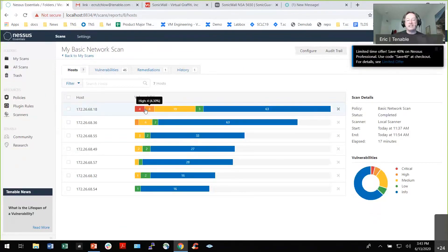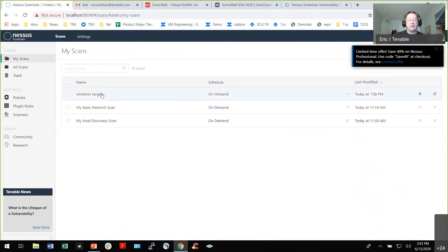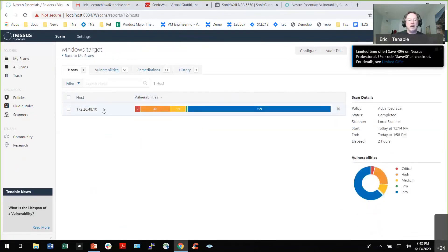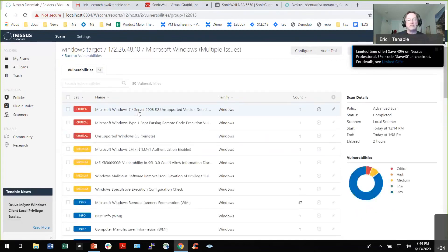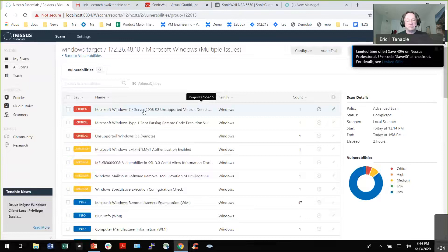That's all information found without even logging into the system. But once I find something and I want detail, I'm going to target the system, have it log in, and then do all sorts of really interesting things. In this case, it's showing Microsoft Windows — I'm running a really old version. If I were a consultant, I'd say the rest of this is interesting, but bottom line, if you don't upgrade your operating system, none of this really matters.